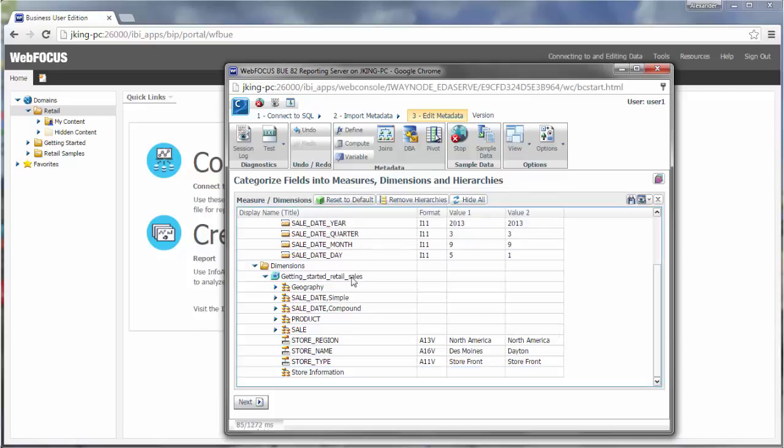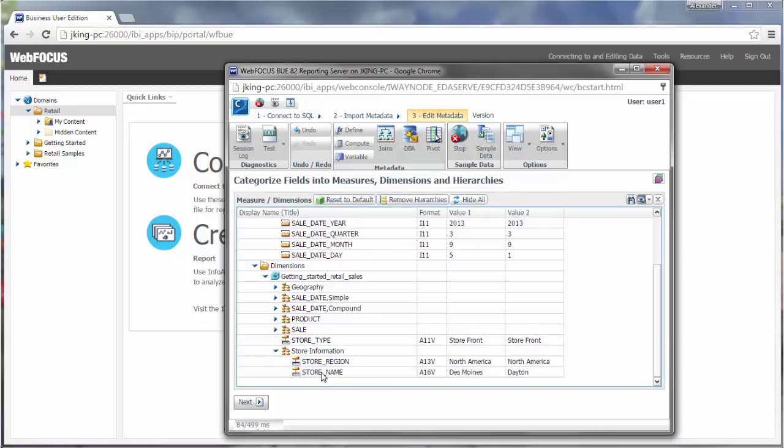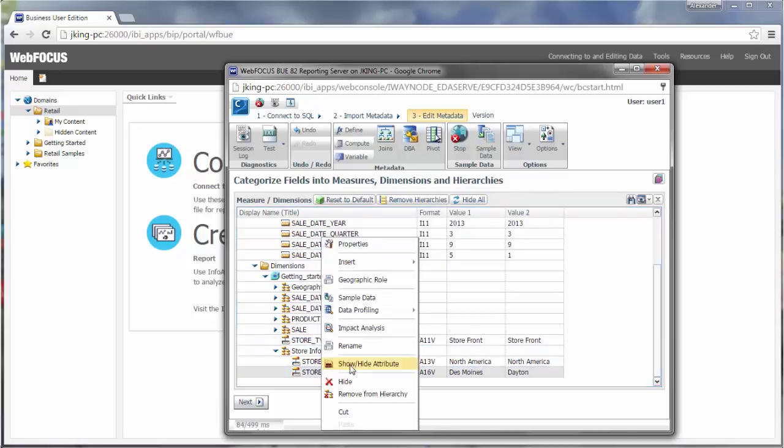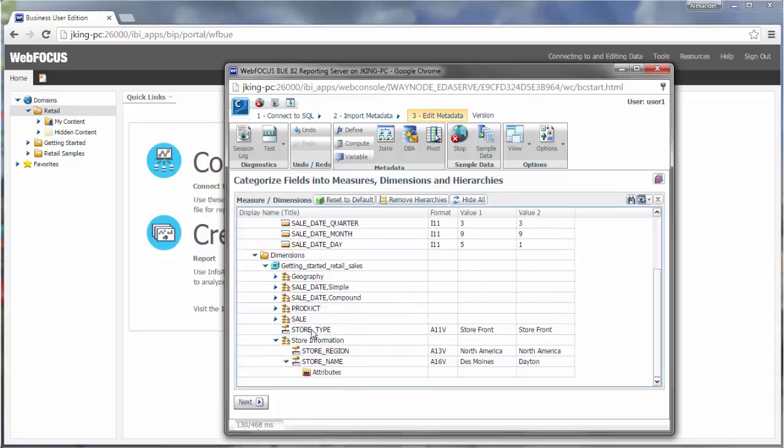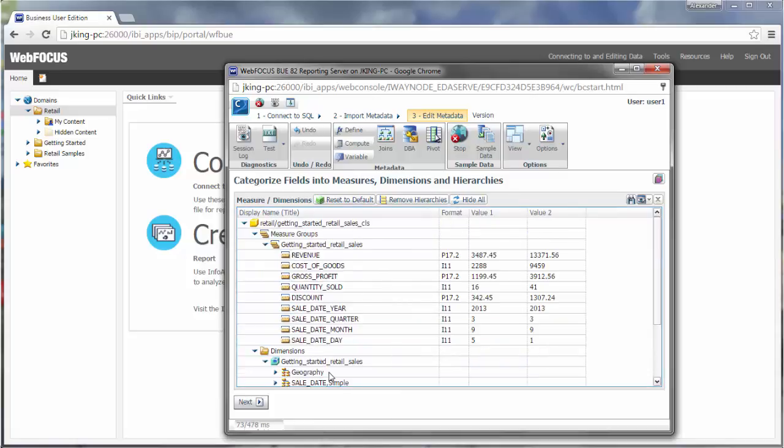You can also right-click a field to create an attributes folder. You can drag fields that provide specific information about each value into this folder. You can move fields from one category to another if you want. For example, a year field may fit better as a dimension than a measure.